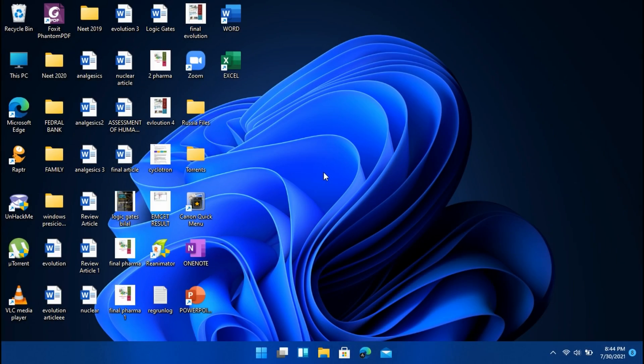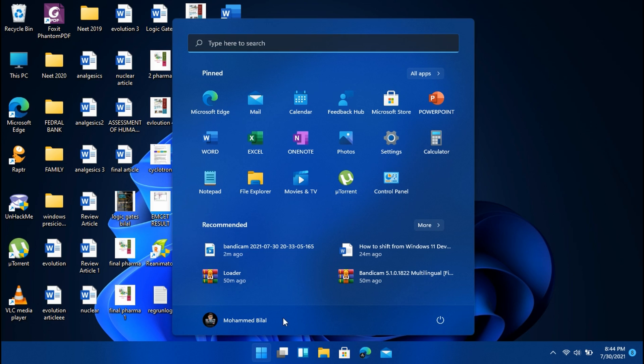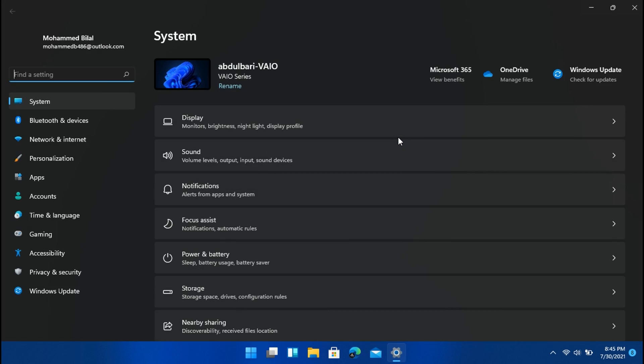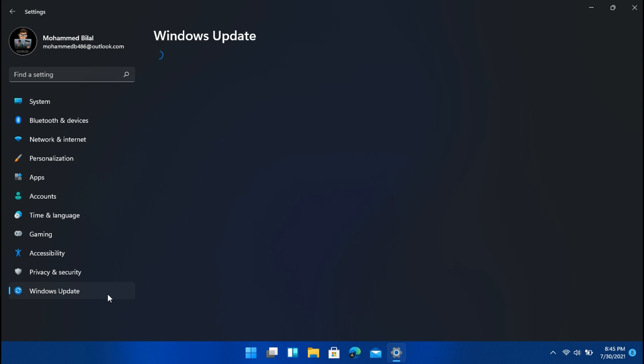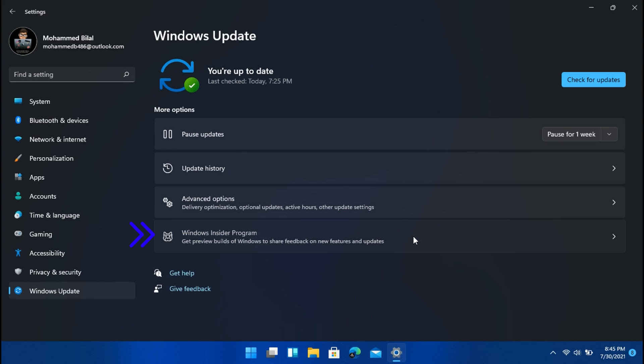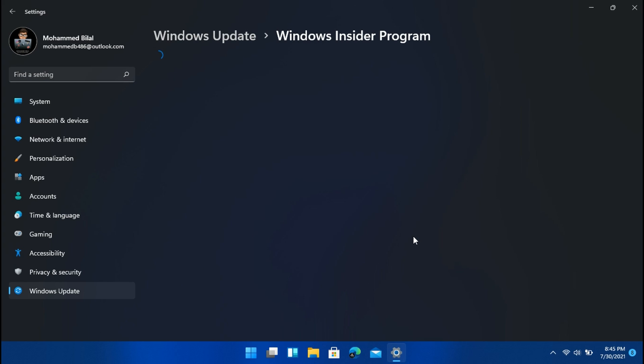Once you restart your PC, head over to settings, Windows update, Windows insider program. And as you can see, the PC has shifted from Windows 11 developer channel to the beta build without losing any data on a PC running Windows 11 on unsupported hardware.